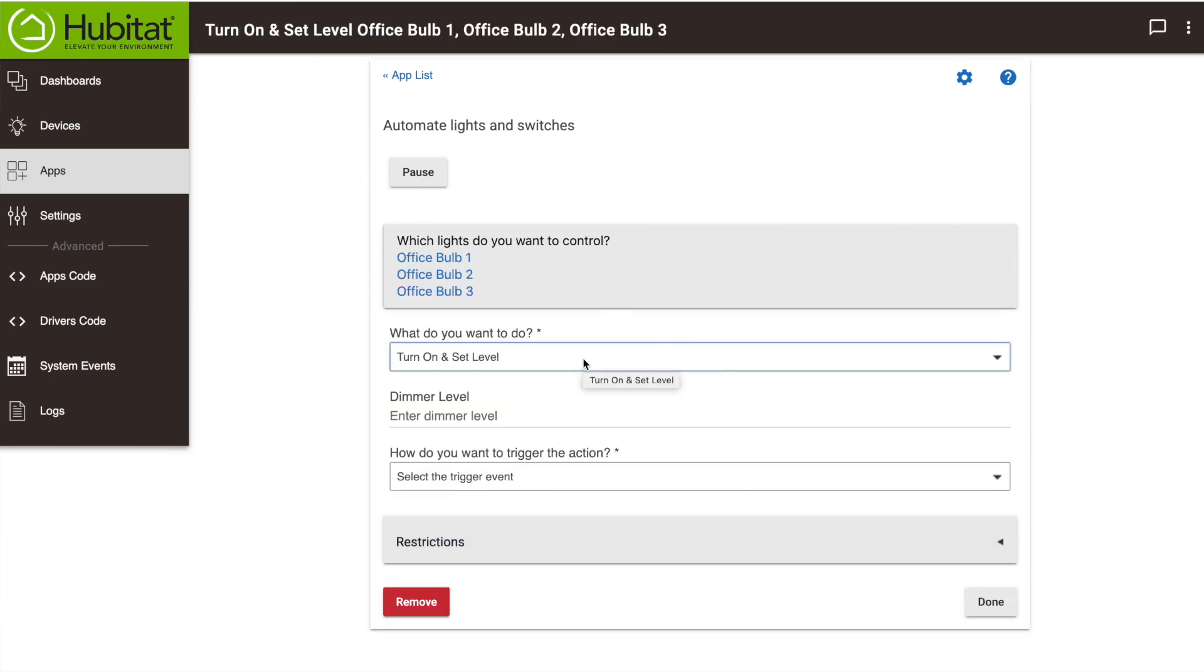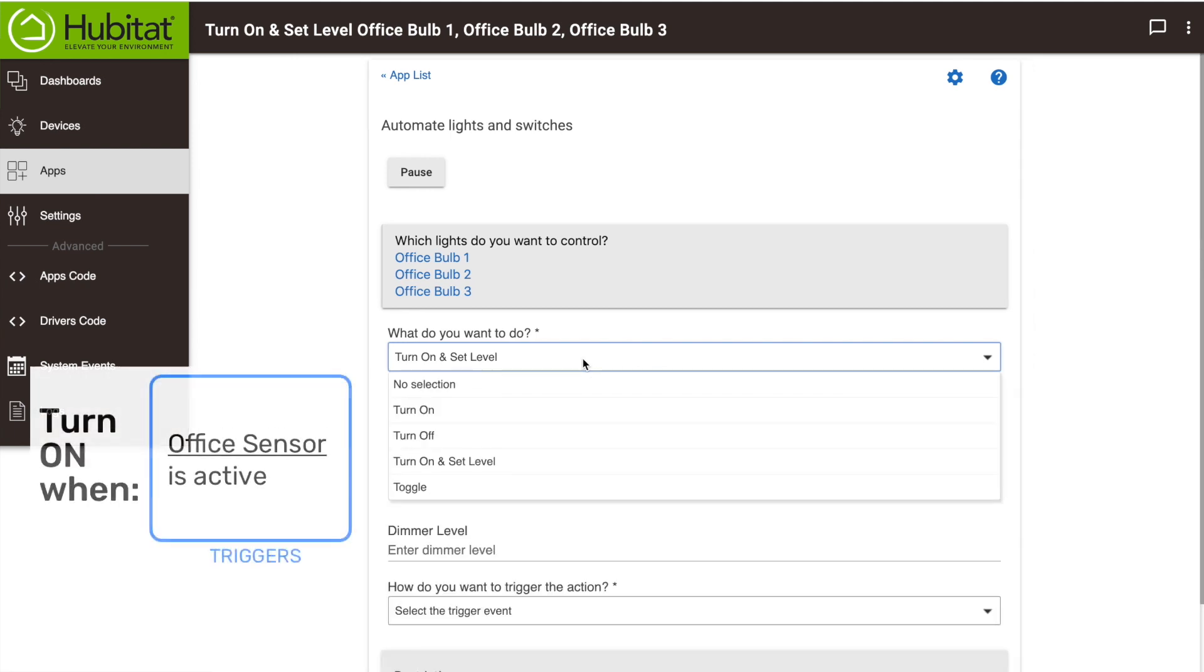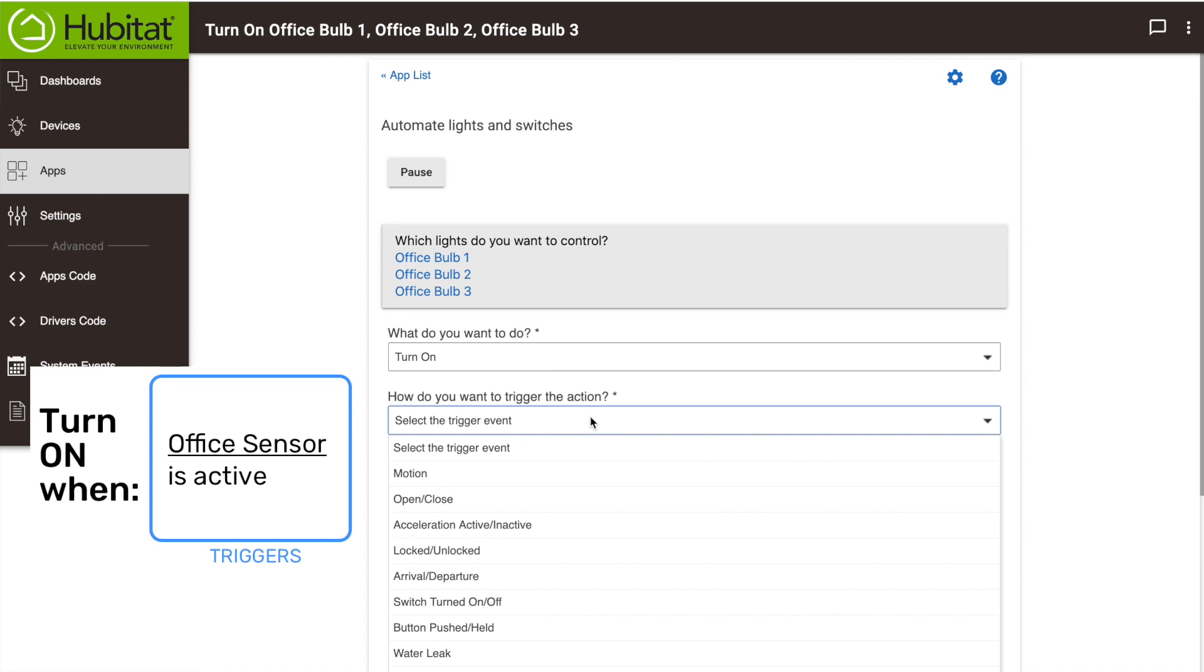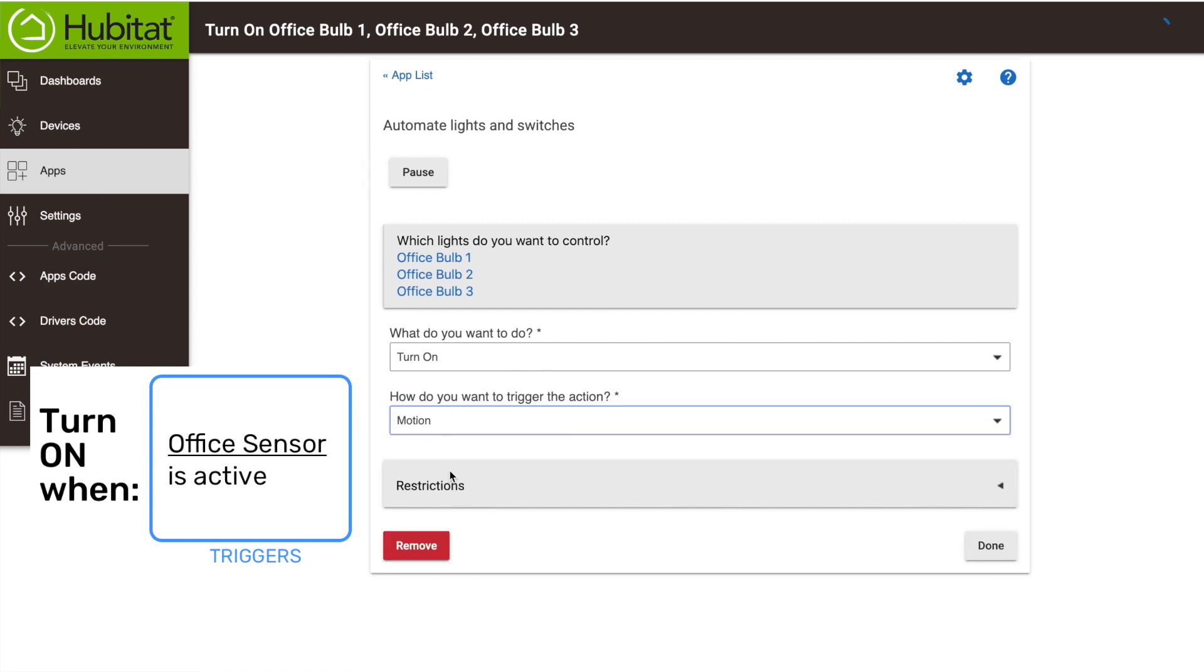It's going to ask me a series of questions to figure out what it wants to do. What do I want to do? I want those lights to turn on. And when do I want them to turn on? When there is motion.